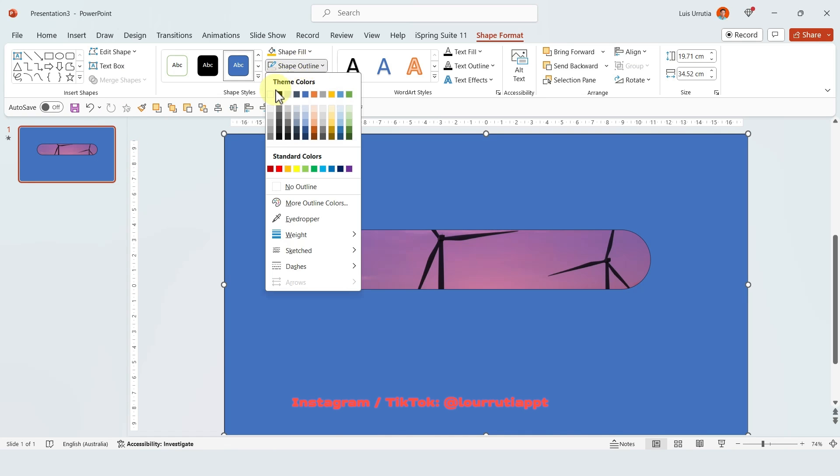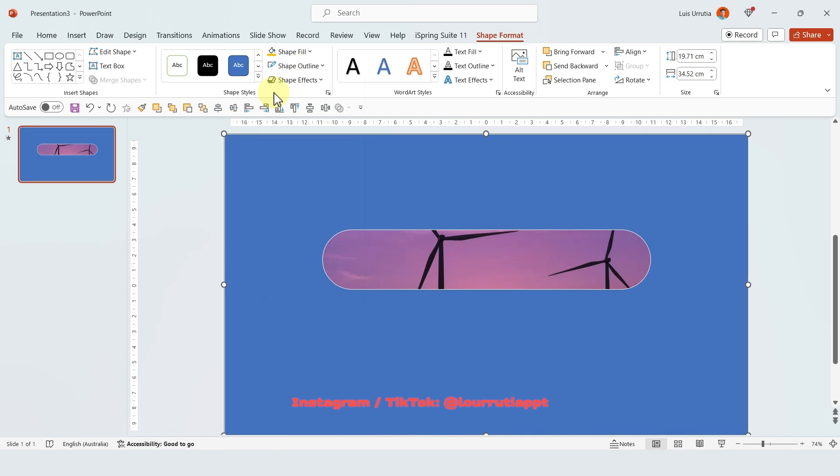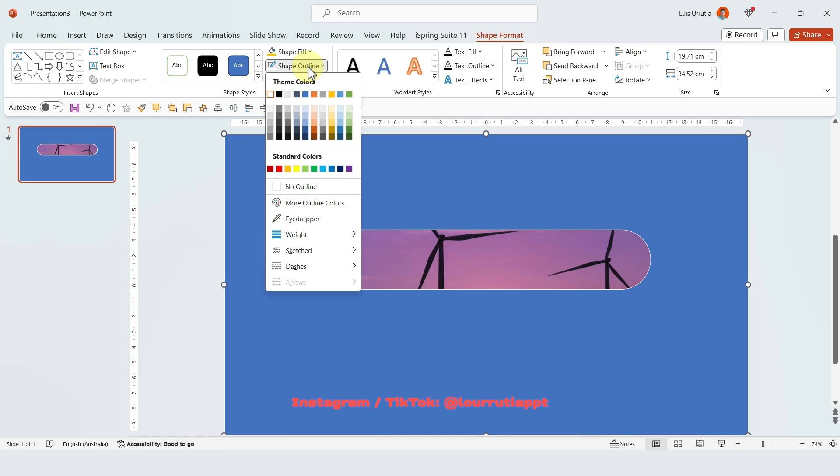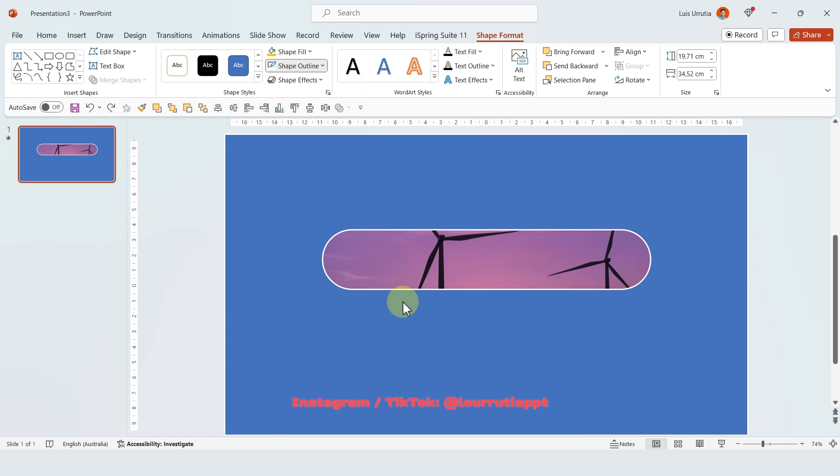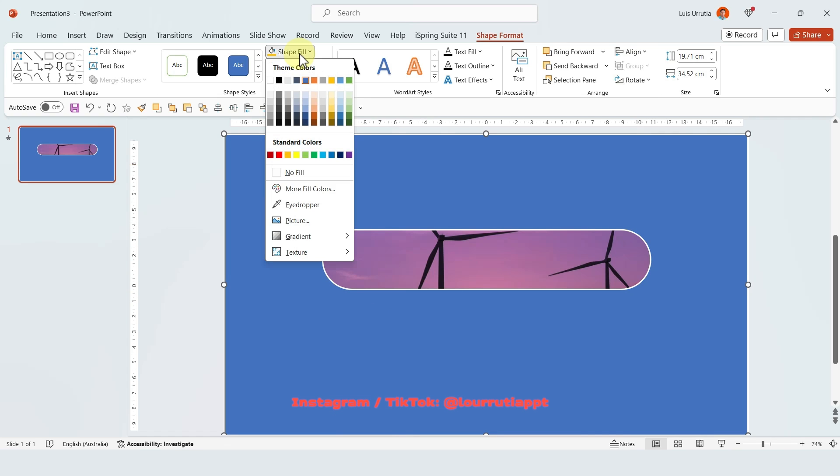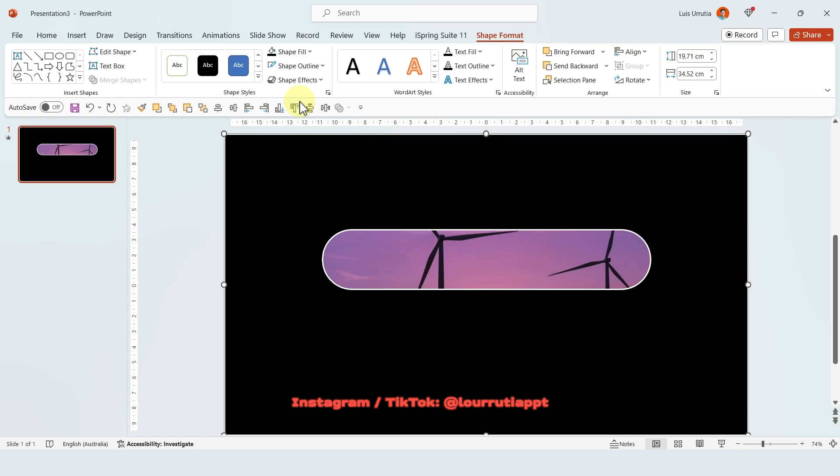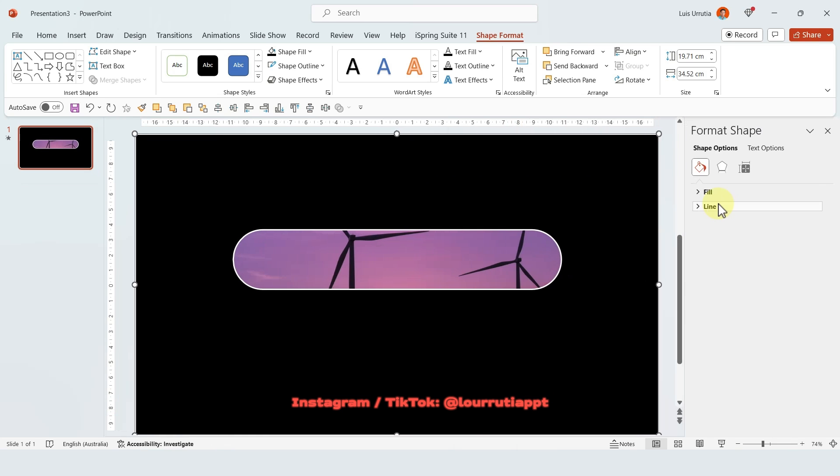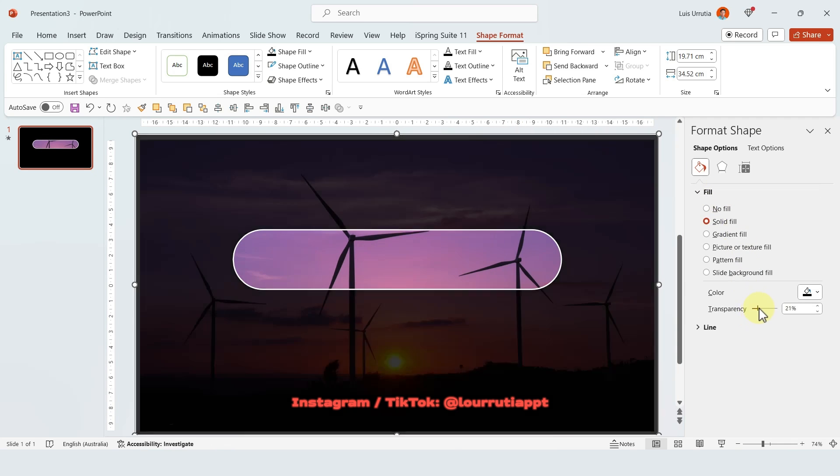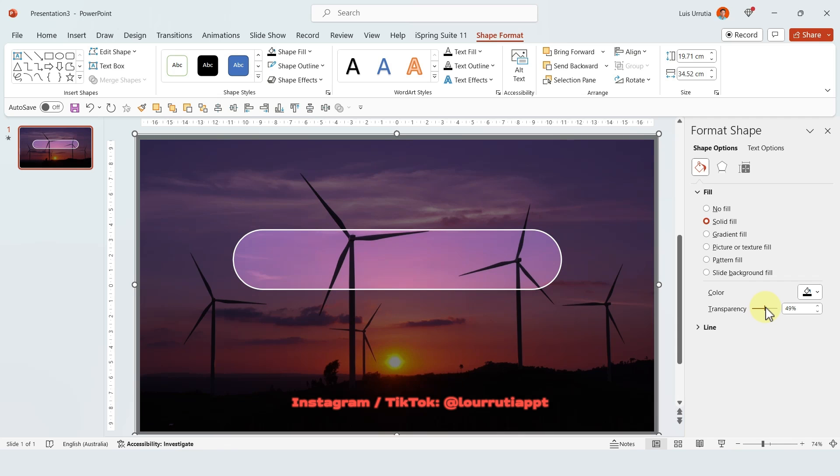And now let's add an outline so I'll pick the color white for the outline. And let's increase the weight to two and a quarter points. Now let's change the color of the fill to black and then right click on it. Click on format shape. Then go to fill and let's change the transparency to around 50%.